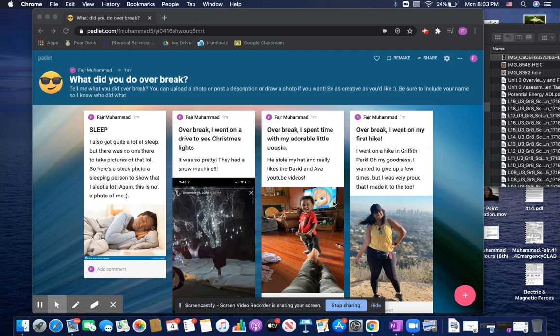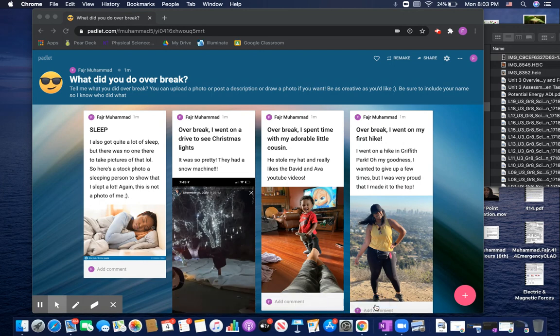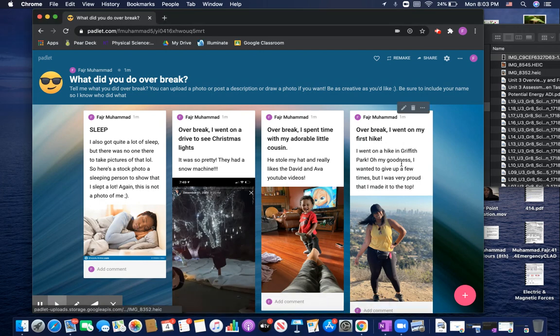All right, guys, so we're going to, or I'm going to show you how to upload a picture onto Padlet. So there we go. So here's what you're going to do.